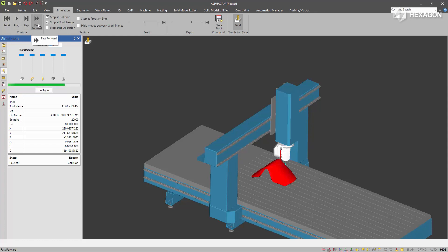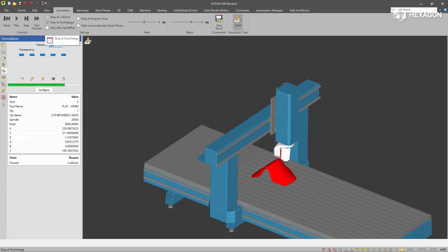These controls you'll recognize as ones under Configure previously. In addition, we've added a new Stop at Tool Change option. There's also new independent control of feed speeds and rapid, instead of having them tied into one speed control.